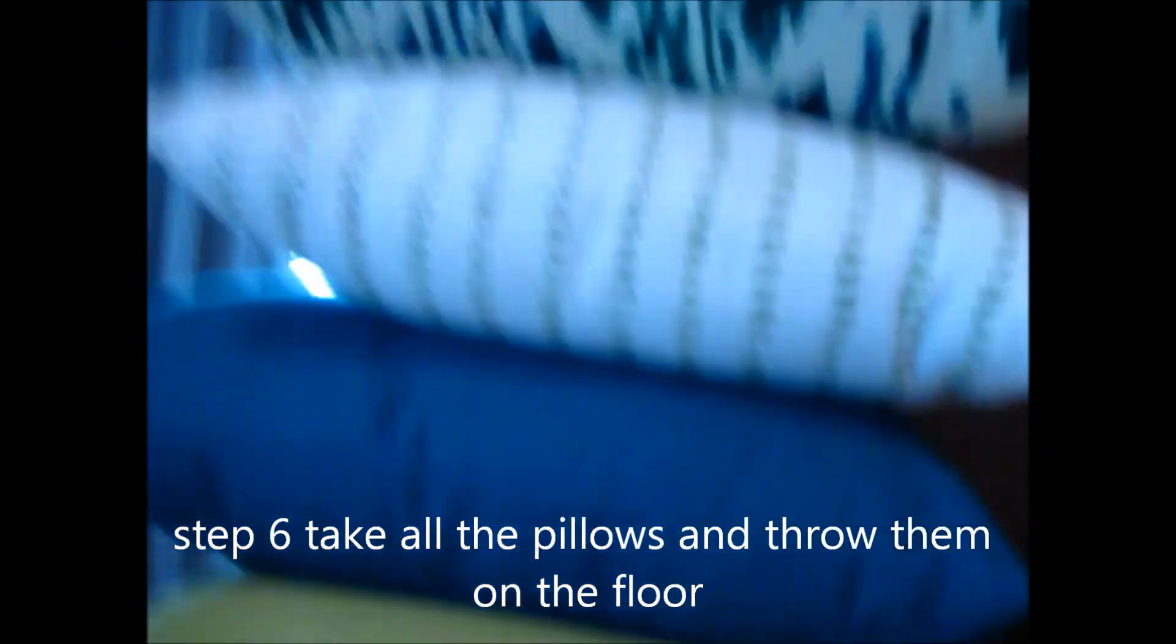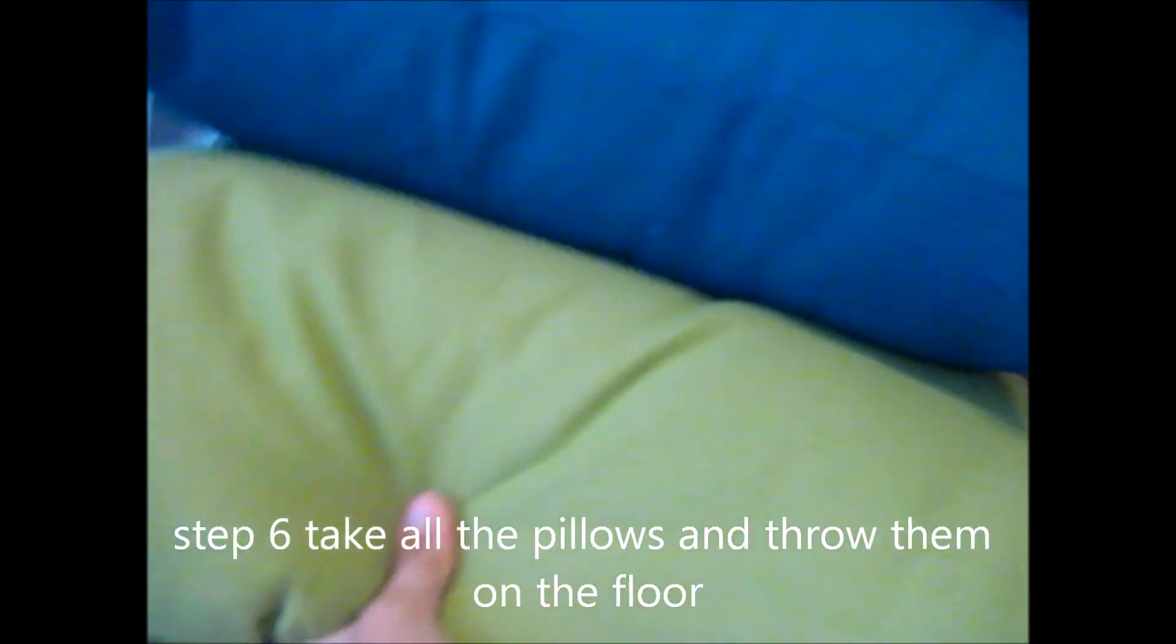Number six. What should it be? Take all the pillows, stack them up, and do this.